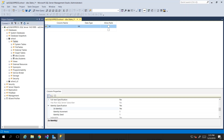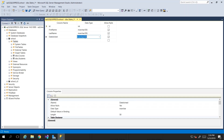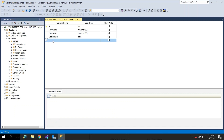I've filled out some columns here — I gave the teacher's record a first name, a last name, and the date joined. I used the wrong data type there, so I'll just say date.